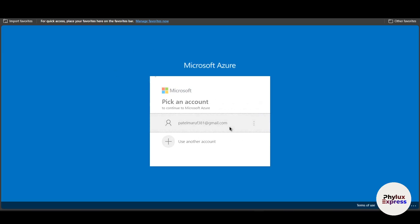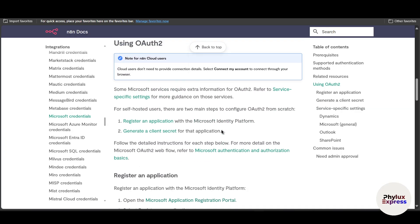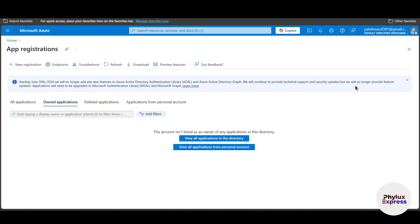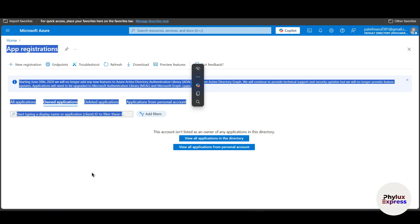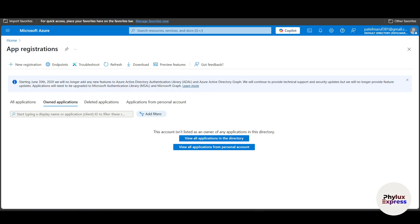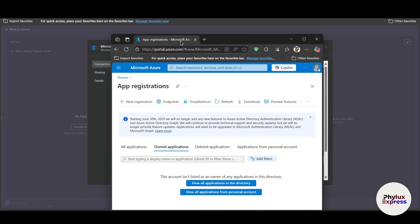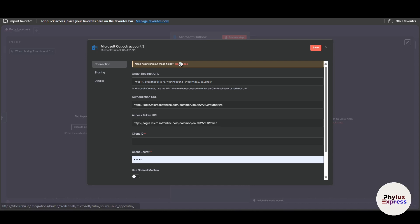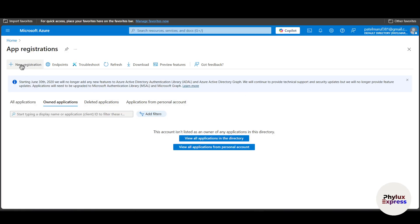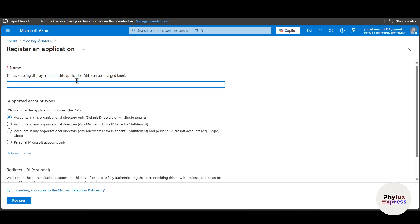After logging into your account, you'll see the application registration page. If you want the URL directly, it's portal.azure.com — or you can follow the link from the n8n documentation. Now click 'New Registration.'